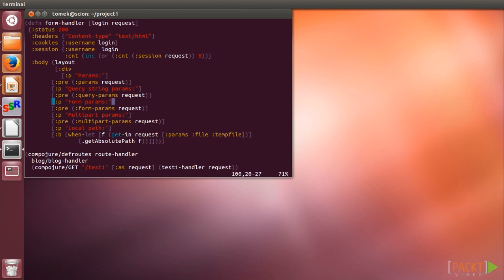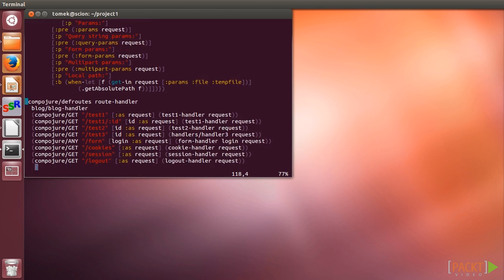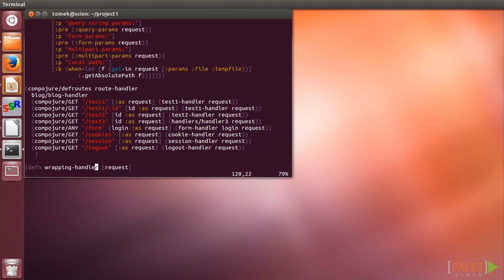Please observe that our middleware and other handlers can stay as they are since they are using common Ring conventions. So the blog REST API can still use our routing mechanism.